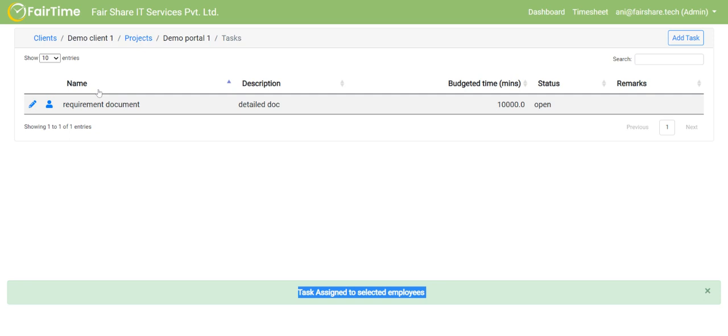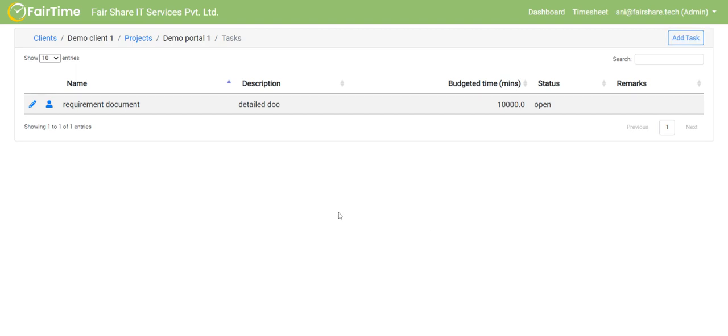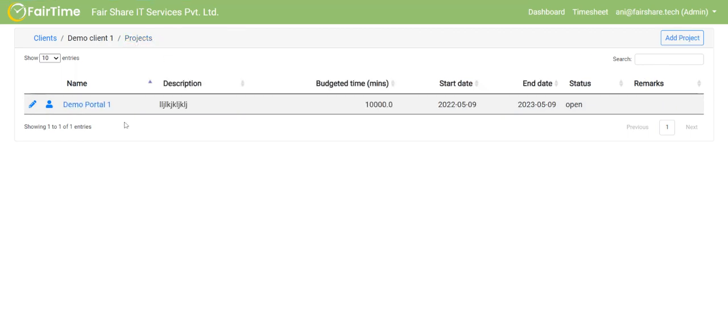So now two employees will be able to enter timesheet for this particular task. But please note that if I add one more task here, for example, development or testing, then for that task, these two employees won't be able to enter timesheet. I will have to again click on the corresponding user icon here and assign those employees to those particular tasks. But if I go at the projects level and assign this project to those employees, then all the tasks under that project, the employees will be able to enter time.